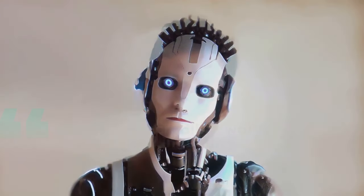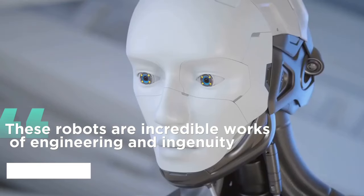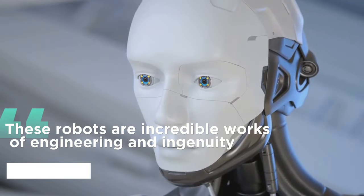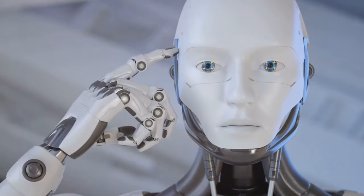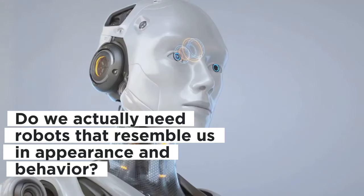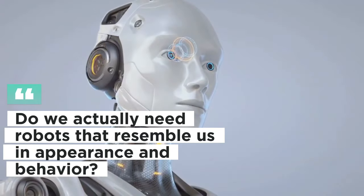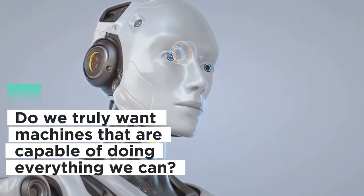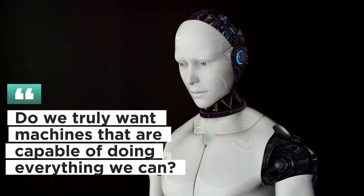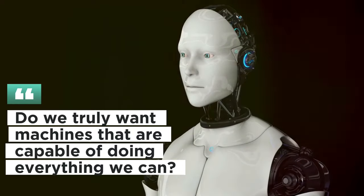These robots are incredible works of engineering and ingenuity. However, it is also a little spooky and unnerving. Do we actually need robots that resemble us in appearance and behavior? Do we truly want machines that are capable of doing everything we can? Do we truly have faith in machines with independent thought?